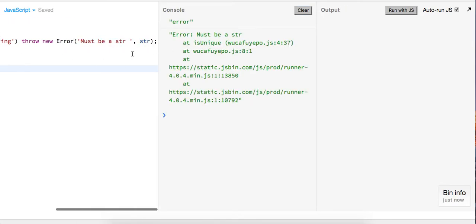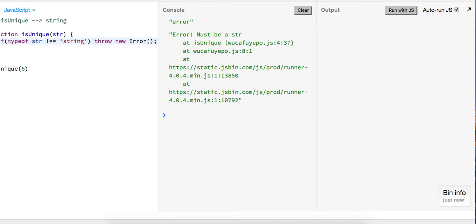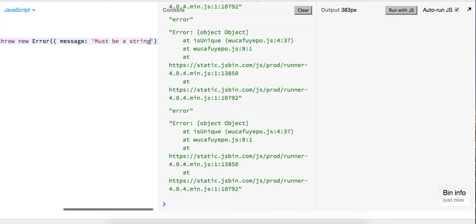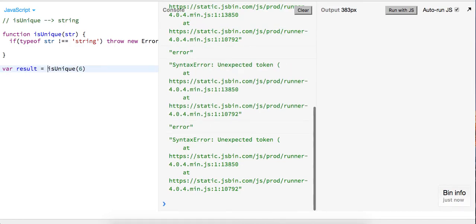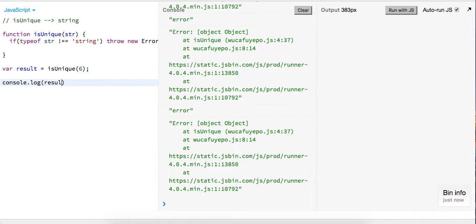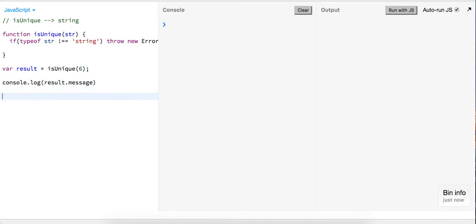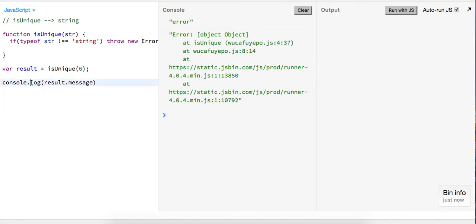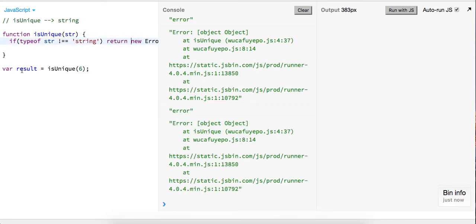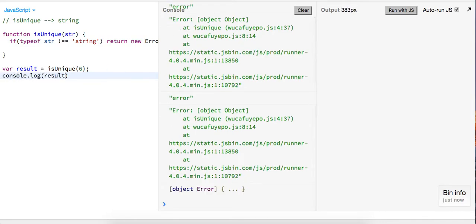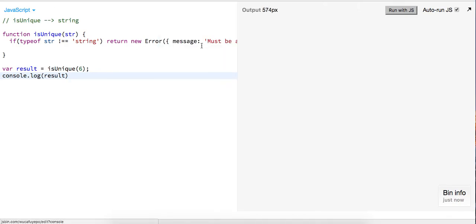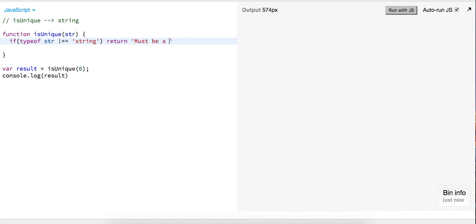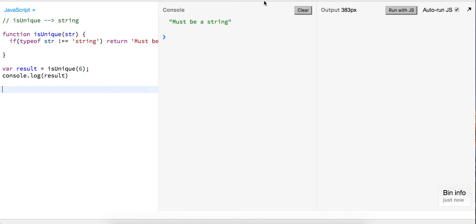Let me fix the syntax there — wrong syntax for that. So let's just go back and return 'must be a string'. Let's get back in here. Cool, okay.